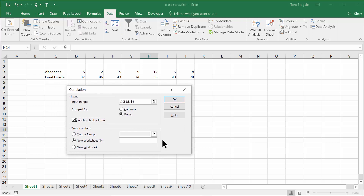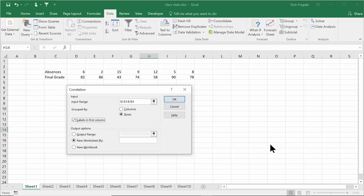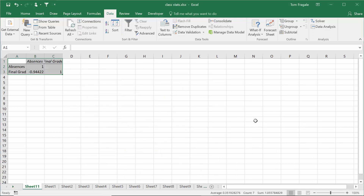Before I click OK, let me tell you what's going to happen. We'll go to a different sheet and get a number between negative one and positive one. If you get a negative number, that means as absences go up the final grade goes down — a negative or reverse correlation — and the closer it is to negative one, the stronger the correlation. If you get a positive number, it means as absences go up the final grade also goes up, and the closer to positive one, the stronger that correlation. Every time you run this, you'll get a number between negative one and positive one.